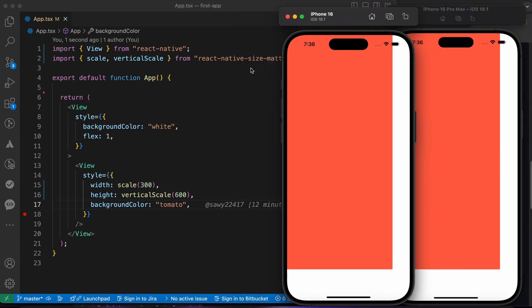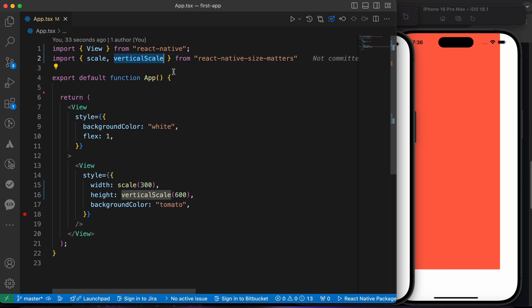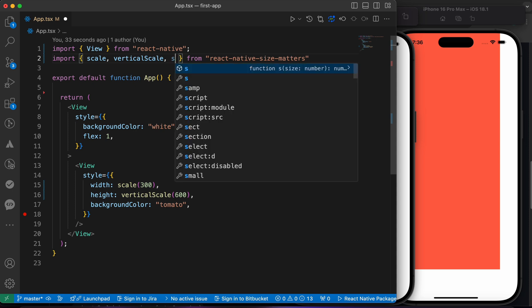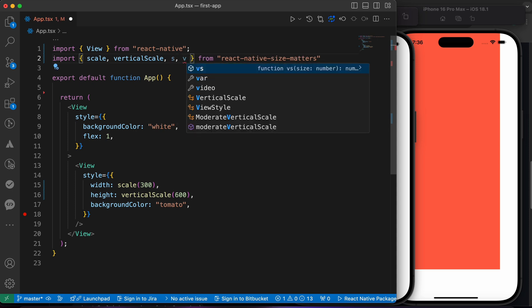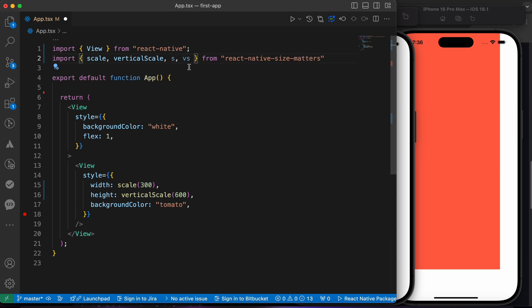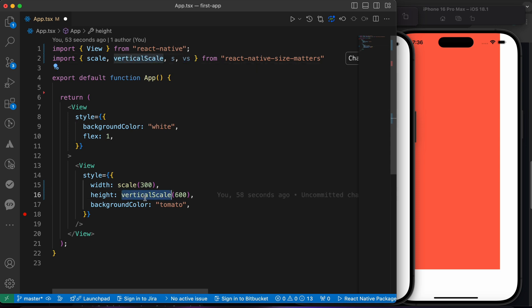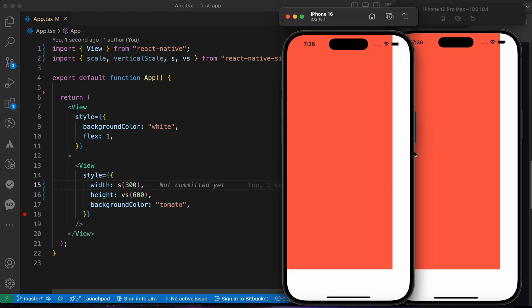If you think those two functions are too long to write, this package allows us to use shortcuts for them. For example, scale you can import as s, and vs. This s is a shortcut for scale and this vs is a shortcut for vertical scale. If you just replace this vs with vertical scale here and replace this s with scale here and press save, nothing is gonna happen because this s is working as scale and this vs is working as vertical scale. No differences.